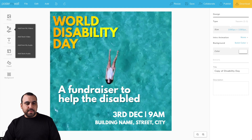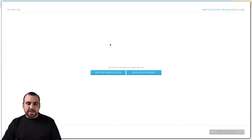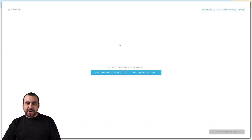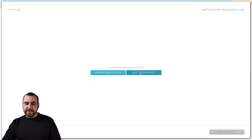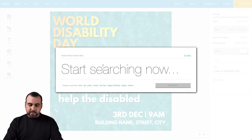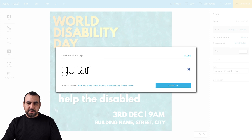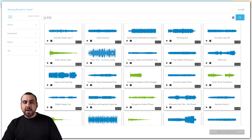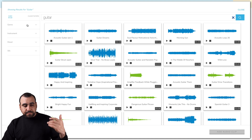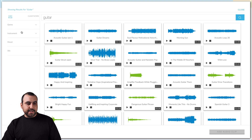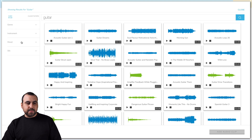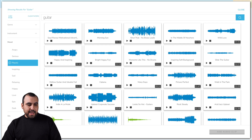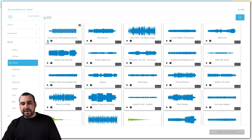We also have media available right here — the videos and the audio. So in this case, let's add an audio. We can do a search right here — add stock audio — and I will search for guitar. In guitar, we have all the audios that we can use. We can filter by genre, instruments, or mood. For example, I want something playful — and there's SFX, but I don't want effects right now. So just this one and we can play it right here.